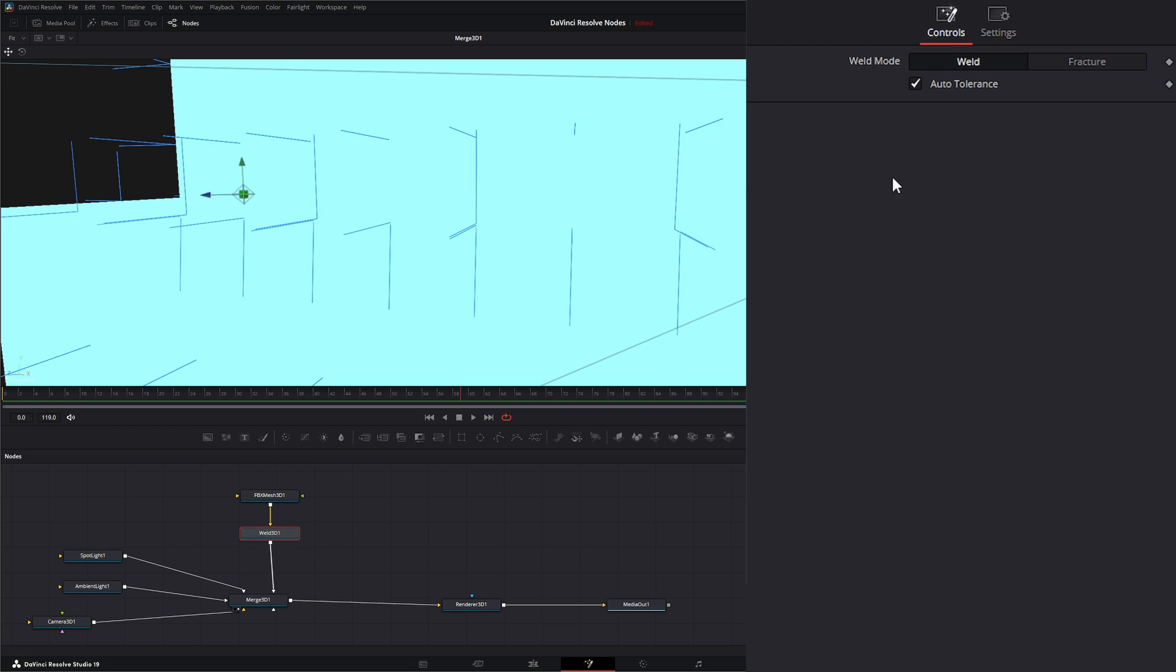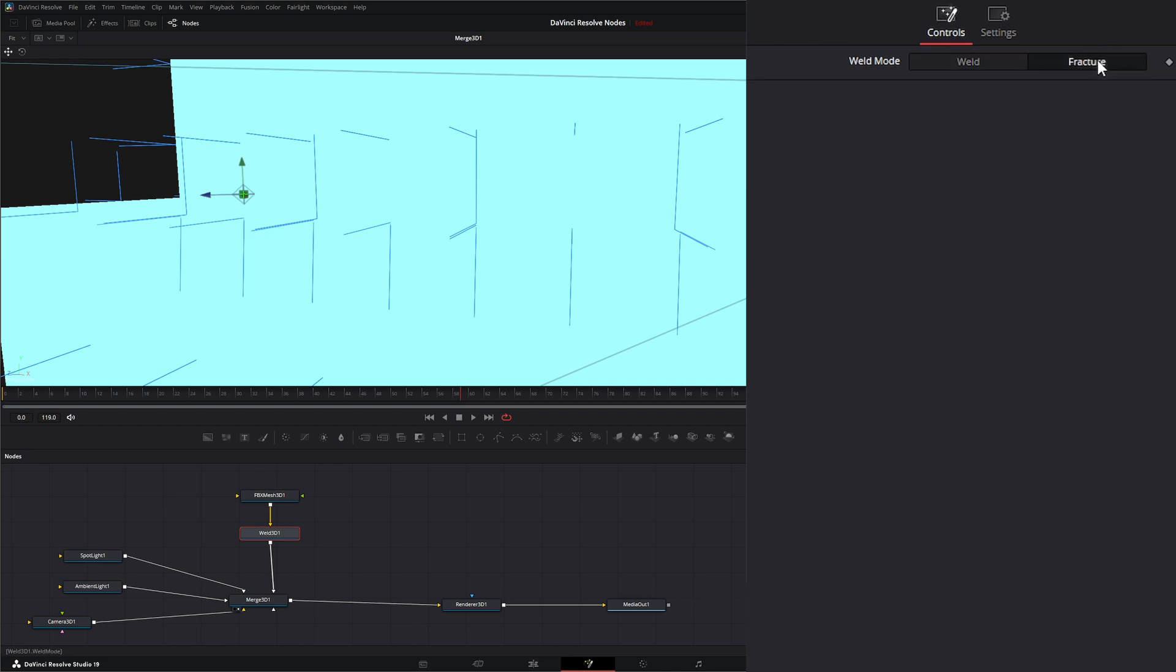And on the Weld 3D node itself, we have two modes, whether it's welding or fracturing. If we have an unweld, it's going to weld our vertices together. And if we use fracture, any two vertices that are close together is going to unweld them or fracture them.